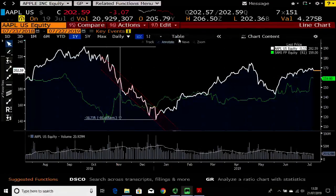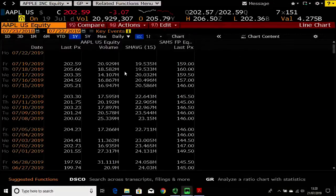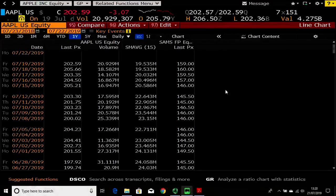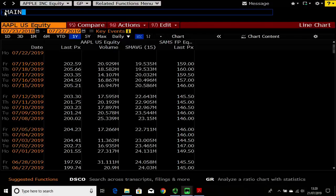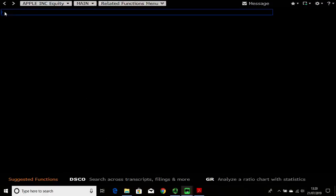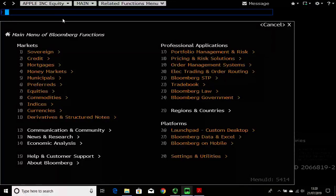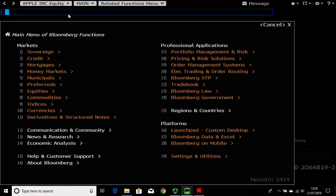I hope those three functions give you an idea of how to navigate within Bloomberg. But always remember: if you do get lost, just go back to the command line, type in what you're looking for, wait for the menu to appear, and you'll probably find where you need to be. Thank you for watching this video.